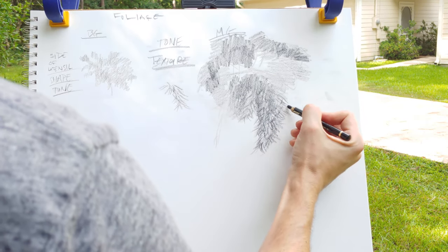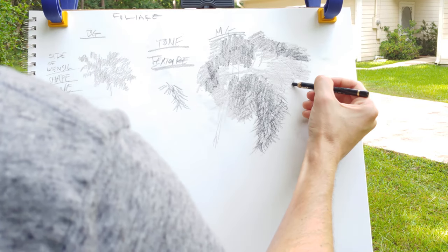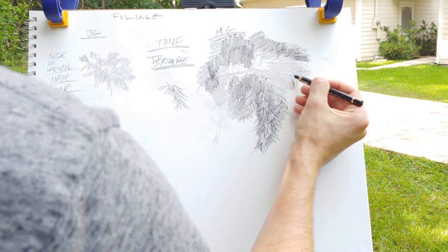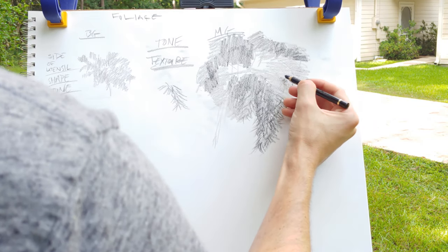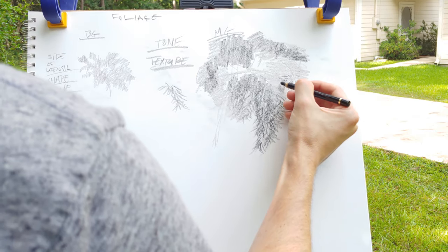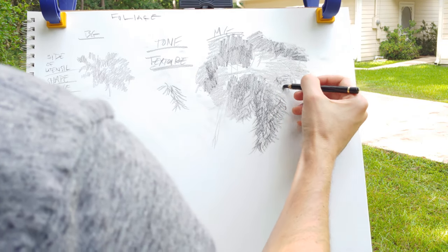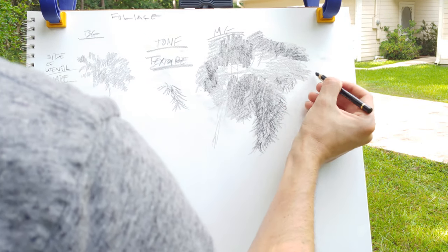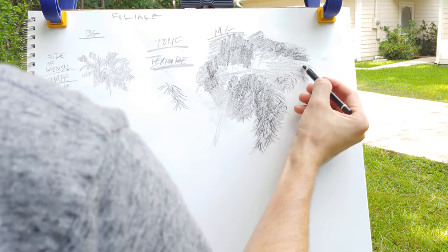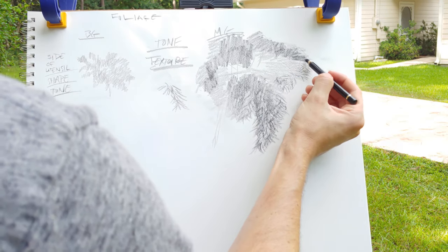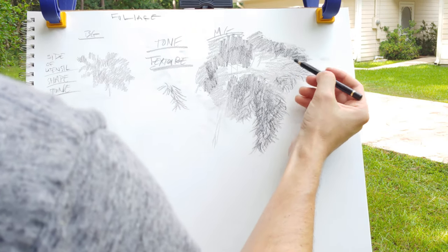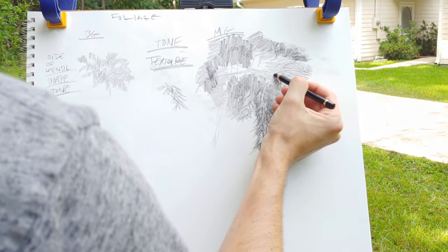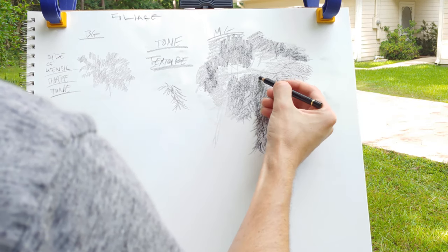And then when you go in you just start repeating that texture. And ideally it should come from the motion that the tree has. If there's a lot of wind you can change the angle of the texture to kind of get it to seem like there's wind in the trees.